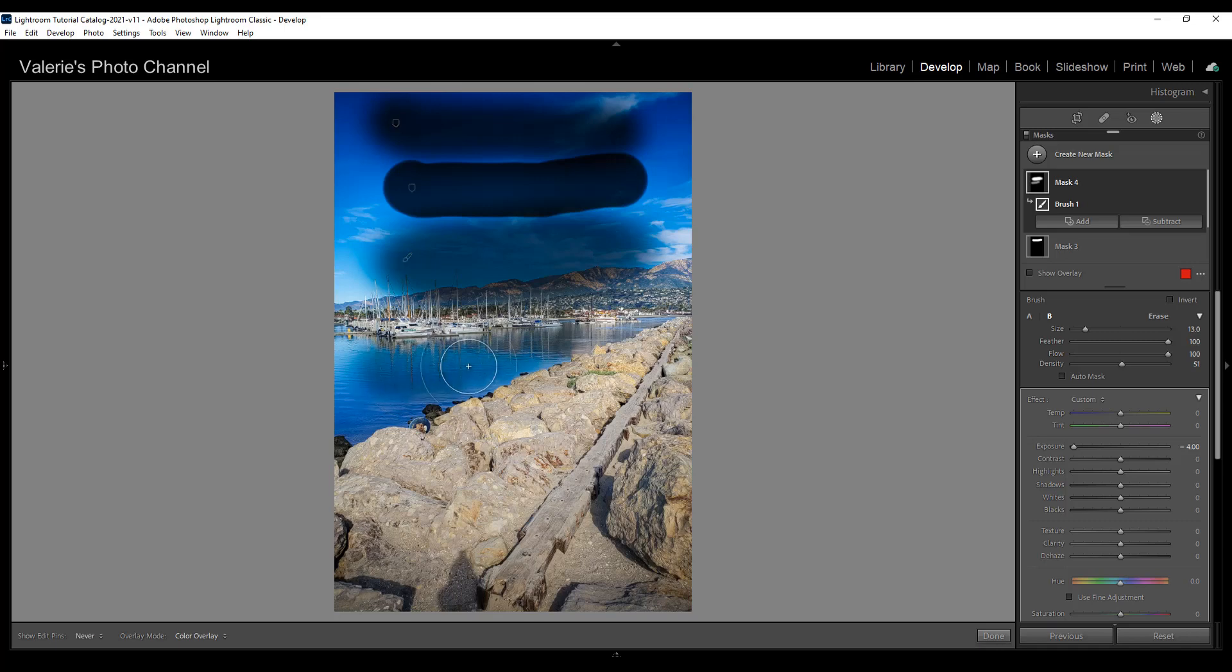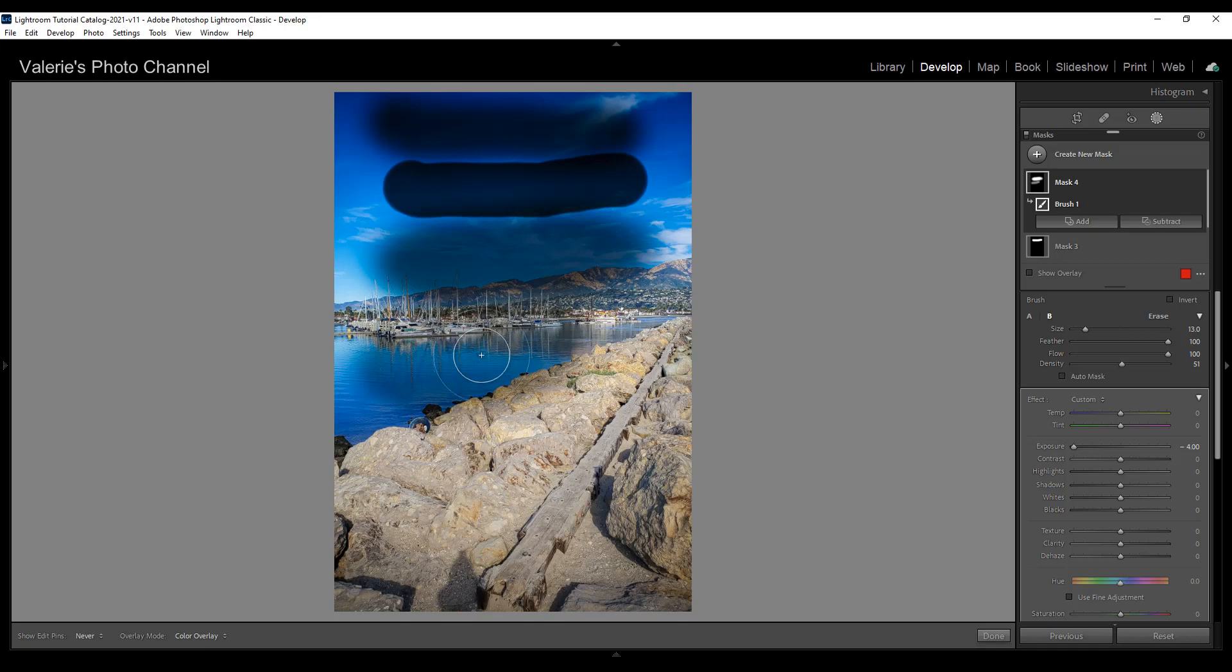So if I keep brushing on it it's not getting any darker. It's always going to be 50 percent of density so 50 percent is going to show through.